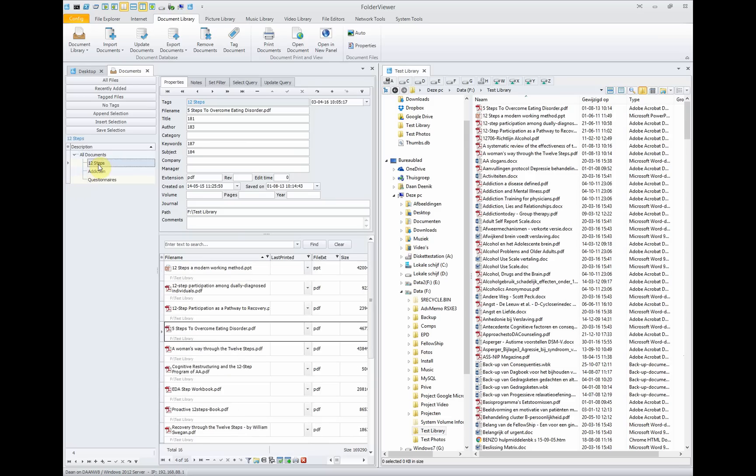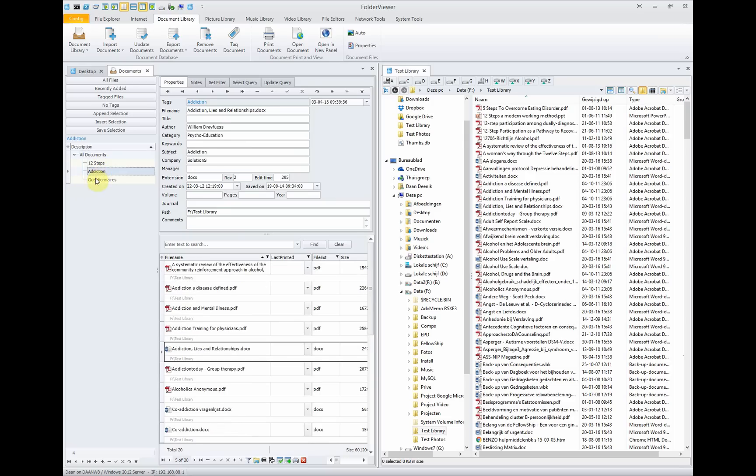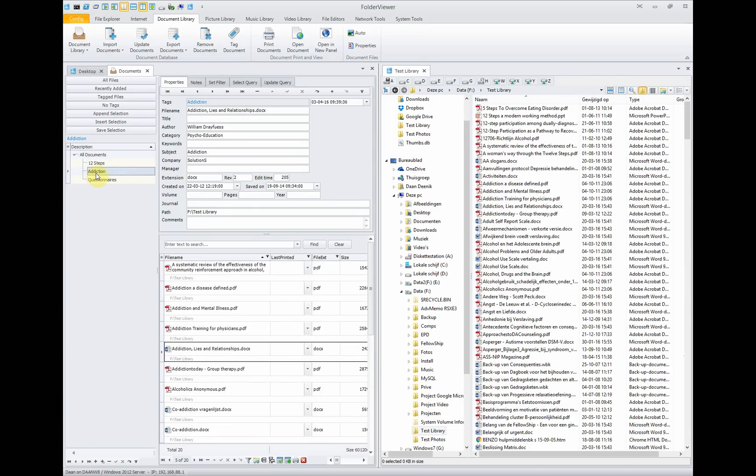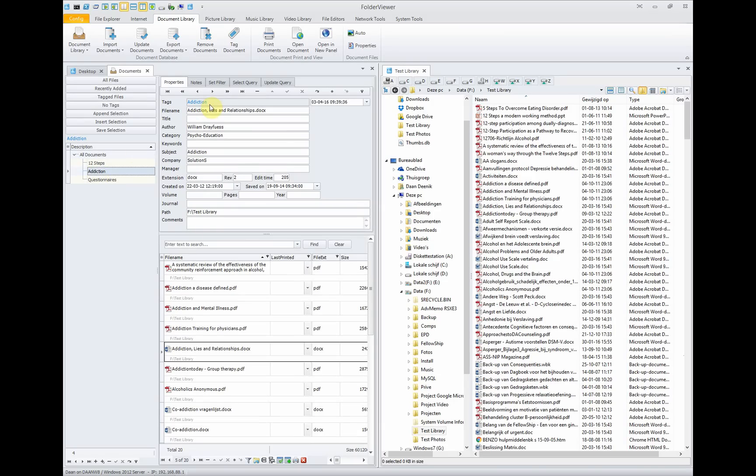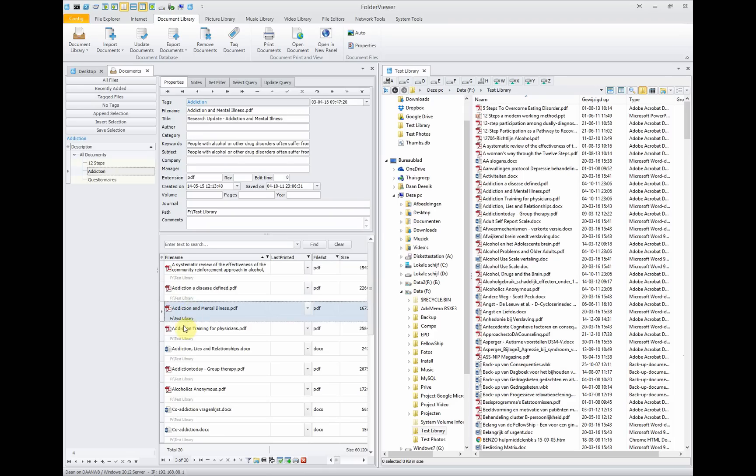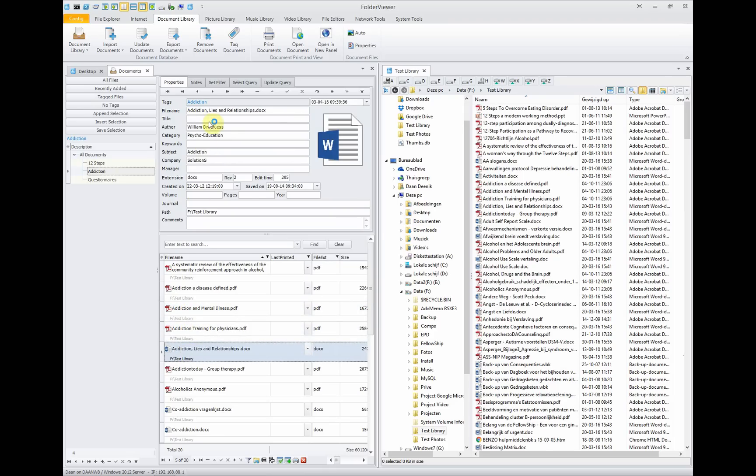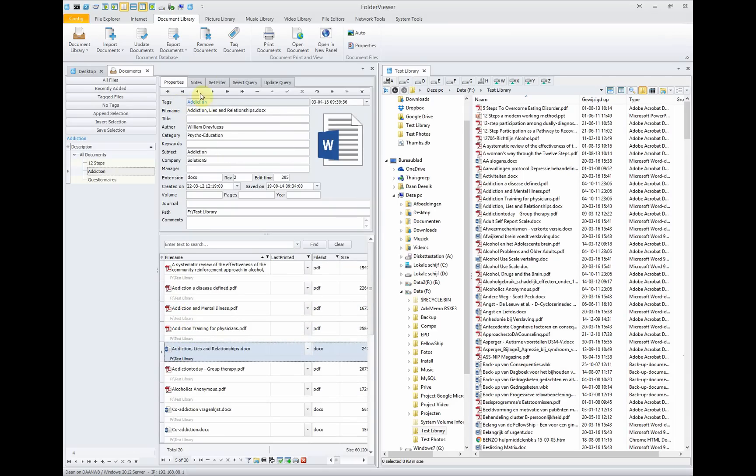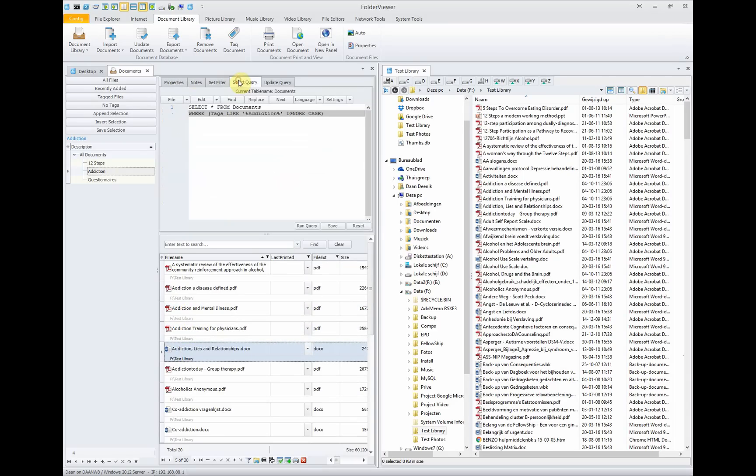Every tree node represents a query. For instance, when you click on addiction, all the files with the tag addiction will be listed. All the files listed here have the tag addiction. In the background, this query will be executed: select from documents where tags is like addiction. You don't need to have any knowledge of SQL because the queries are generated for you.